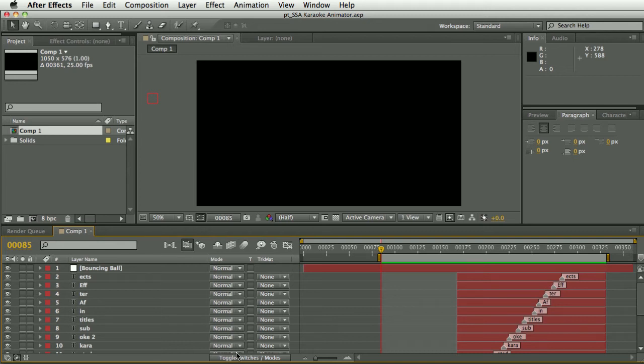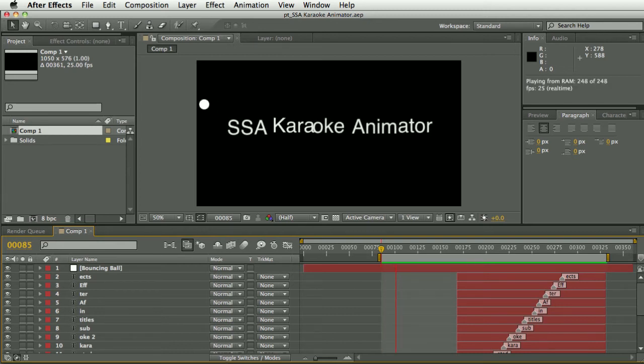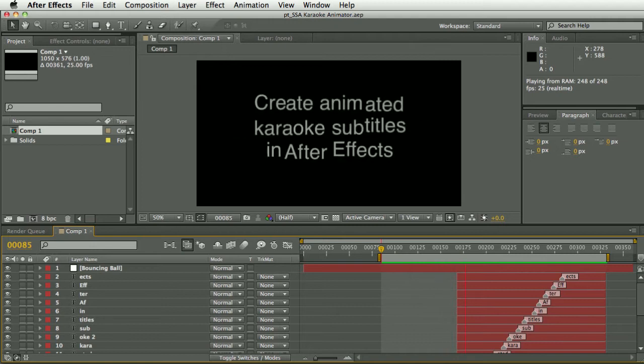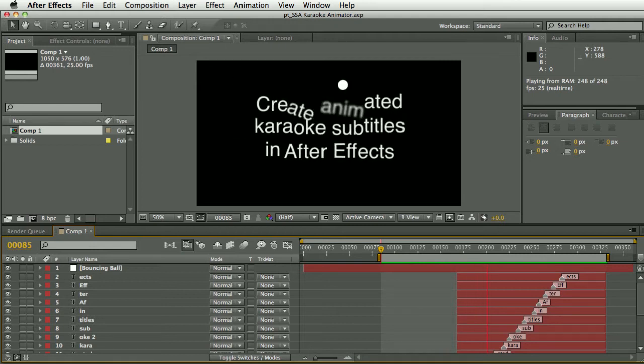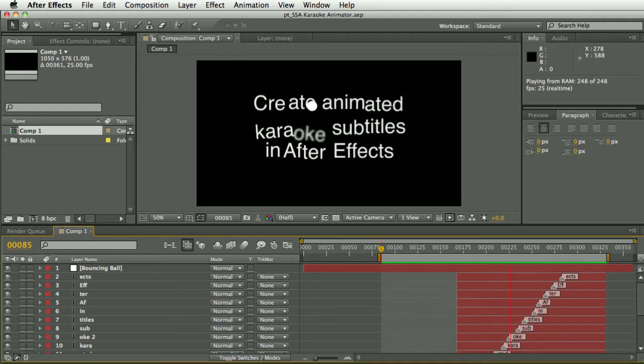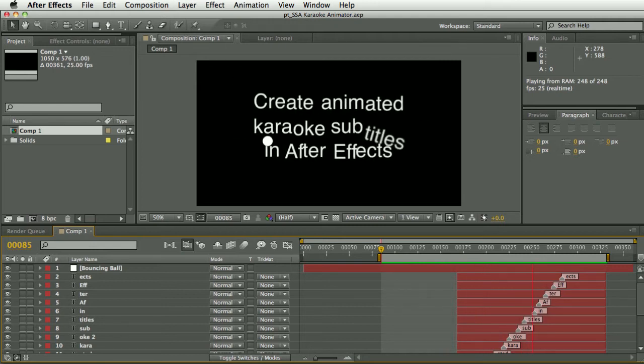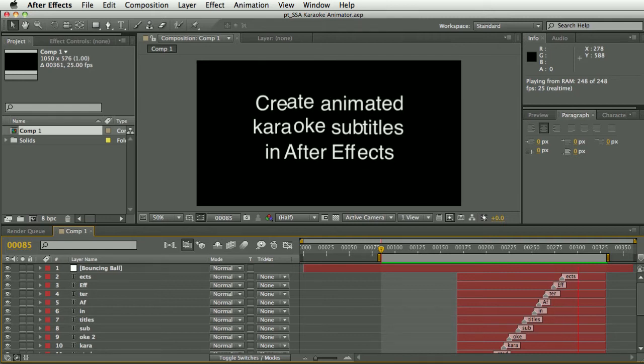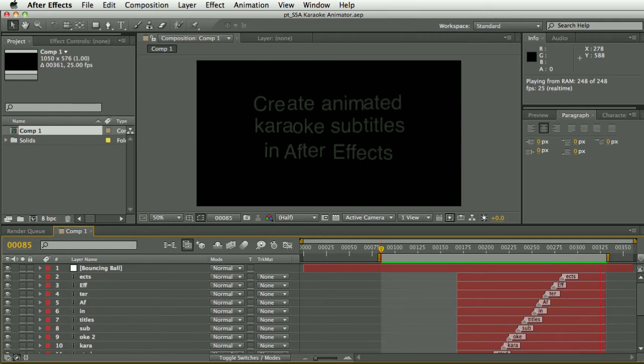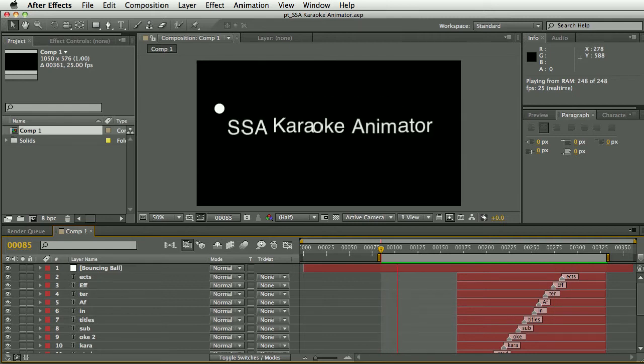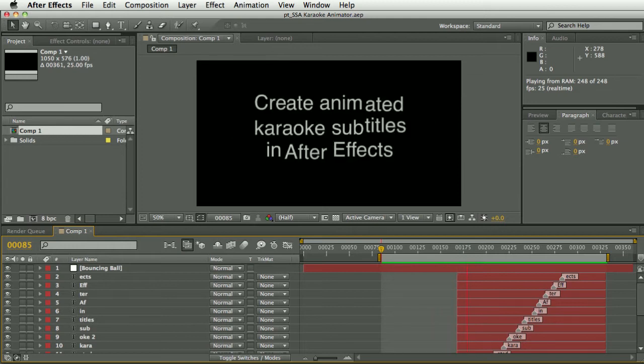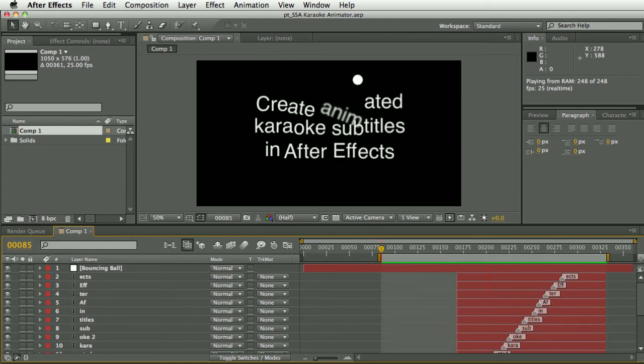Hi, I'm Paul Tursley and this is a demo of SSA Karaoke Animator. You can use this script to import subtitles created in the Substation Alpha file format and import them into After Effects with your own customizable text animation.